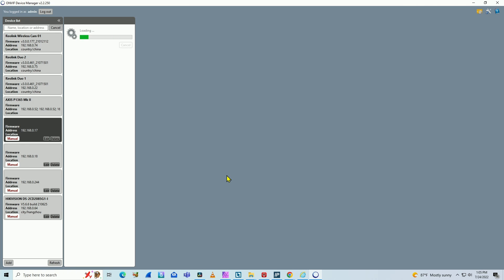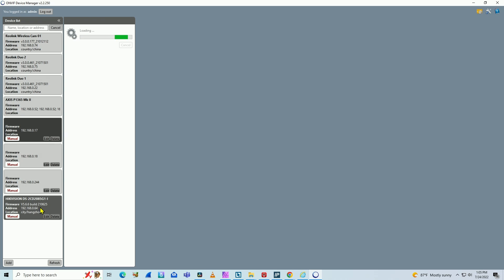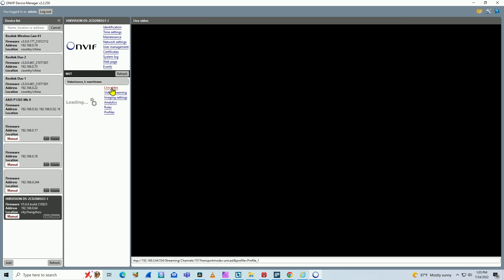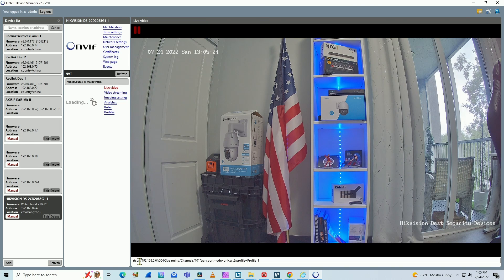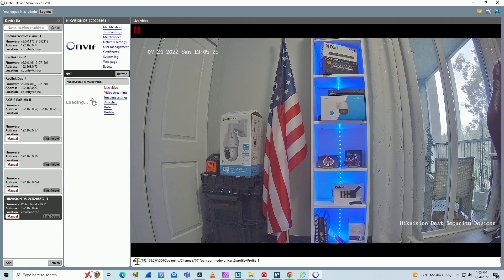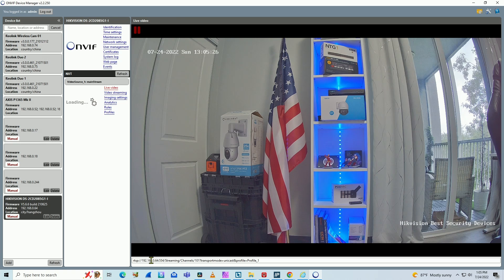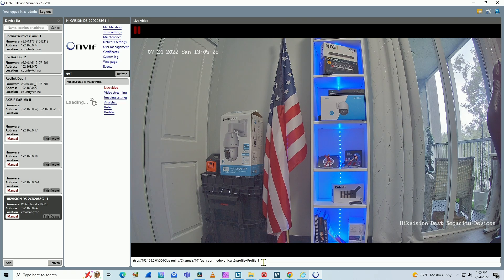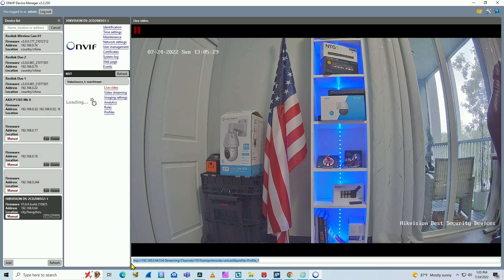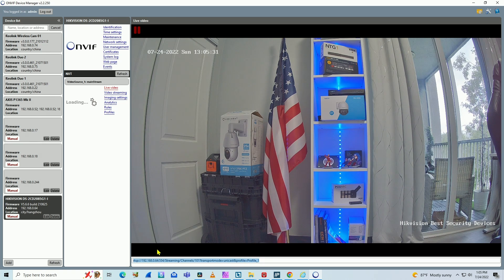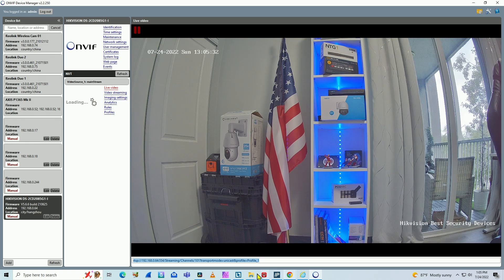And when OnVif is enabled on the camera, you can find the Hikvision camera. You take a look here on the left side of the screen, Hikvision is here. I click on it and click live video. And on the bottom of the screen, there's the RTSP command. I can just copy the command and use a software to test.